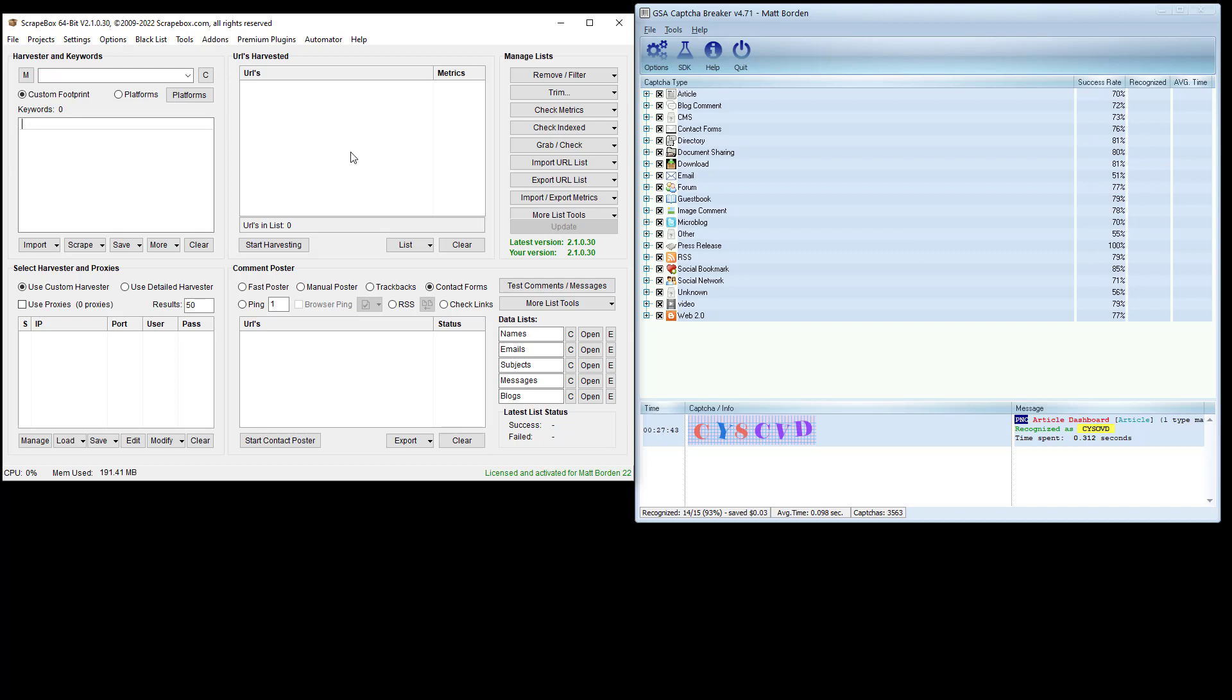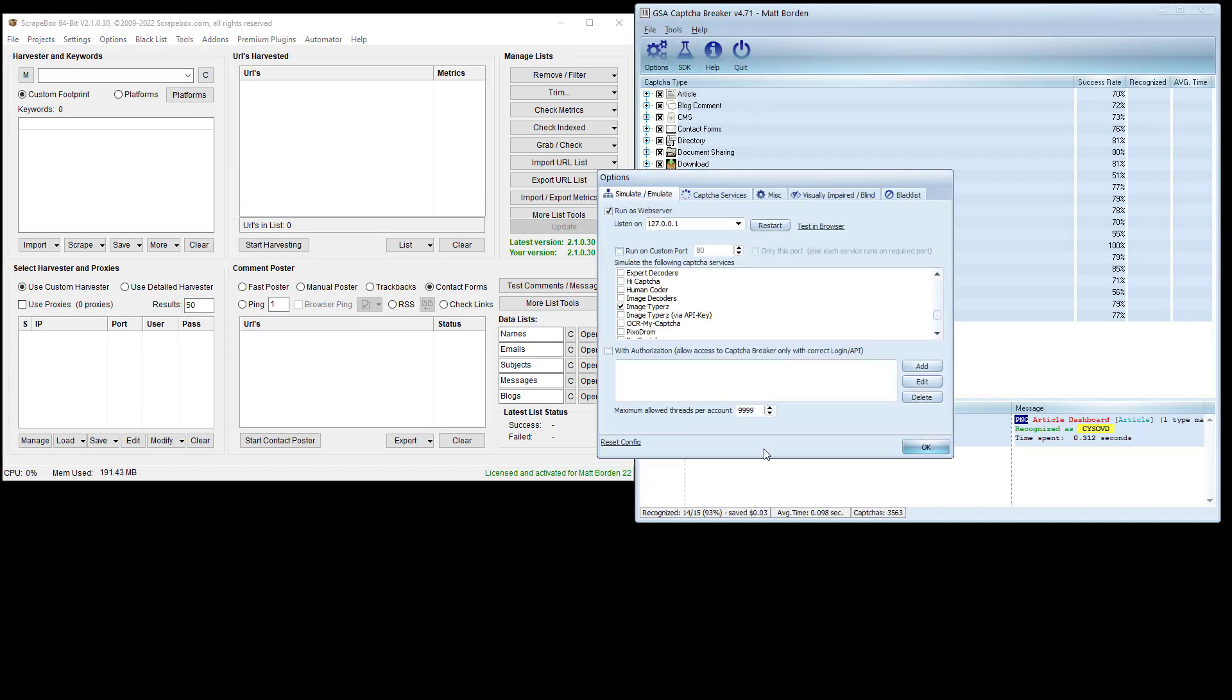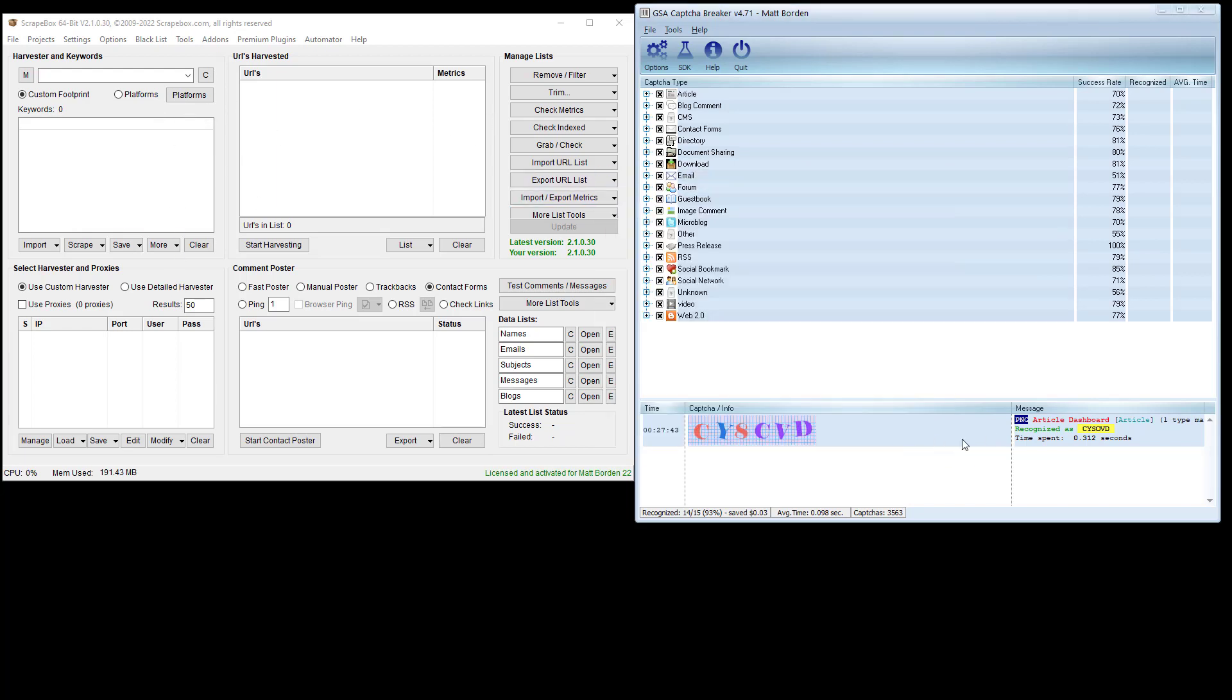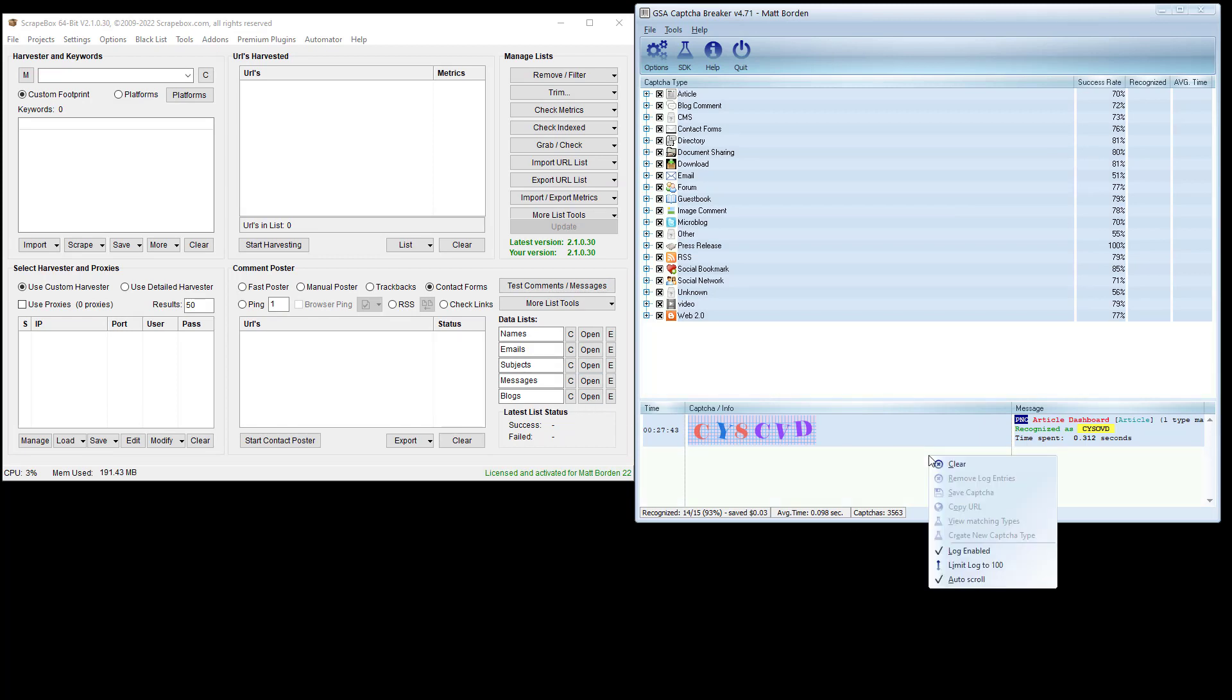That is how you can set up Scrapebox or basically any other program that doesn't have a direct integration with Capture Breaker. It can still work with Capture Breaker. You just pick a service over here that Capture Breaker emulates, set up the emulation web server over here, and then set up any kind of fake username and password, eight characters or more. Then just test it and make sure it works, make sure your log is working and you can see it.